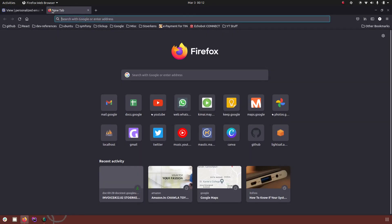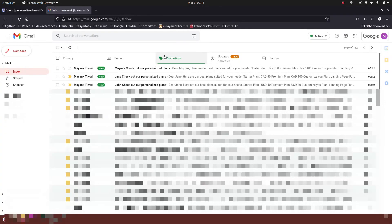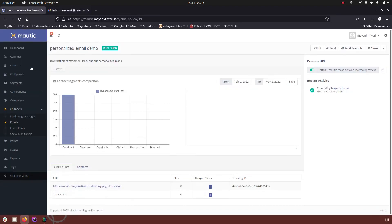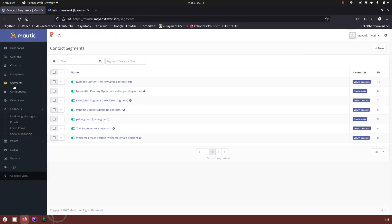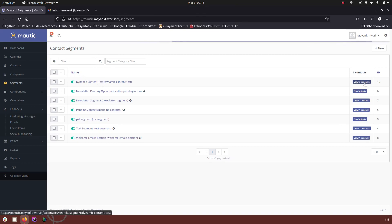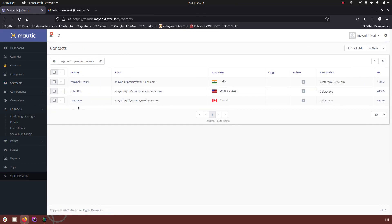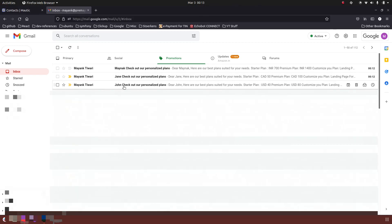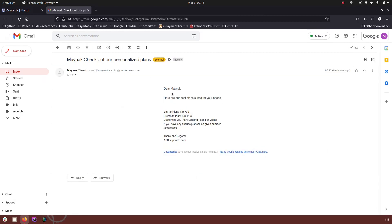Here we are, and as you can see I have received three emails based on the segment. If I go to the segment and click on 'dynamic content test,' I have three contacts: Mayank Tiwari, John Doe, and Jane Doe. And here I have received the first name in the subject — Mayank, Jane, and John.